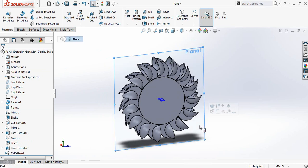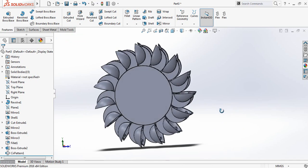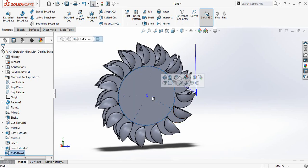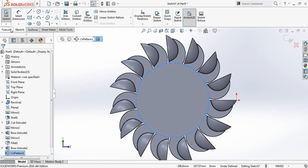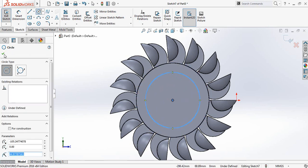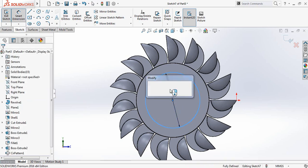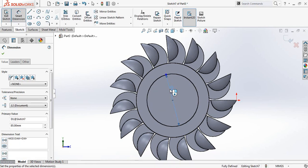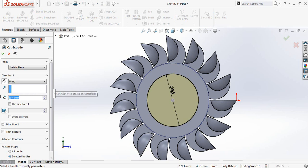Now click this plane. We are almost finished — just some modifications are left. Click here, Sketch, press Spacebar then Normal To, go to Features. Select Circle and draw a circle. Go to Smart Dimensions and it will be 5 millimeters. Now go to Features, Extruded Cut — it will be 3 millimeters.